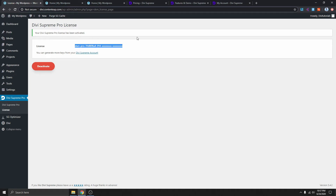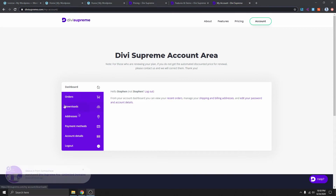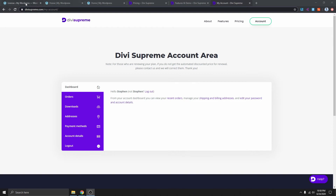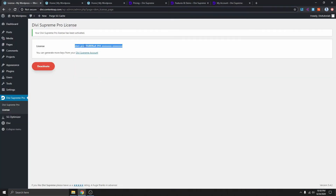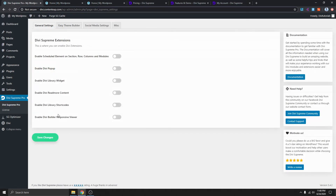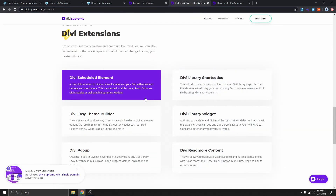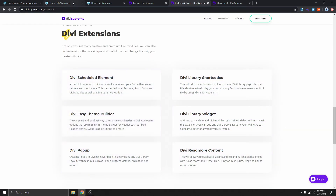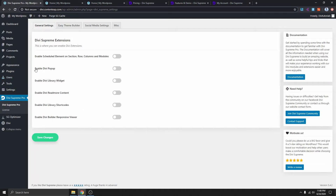To activate the license, go back to your Divi account, click on Orders, and then click on License Manager. Copy your license key, go back to the WordPress dashboard, paste it in, and click Activate. Once activated, go to Divi Supreme Pro settings and you can see we now have all six extensions. Enable the Divi pop-up and click Save.